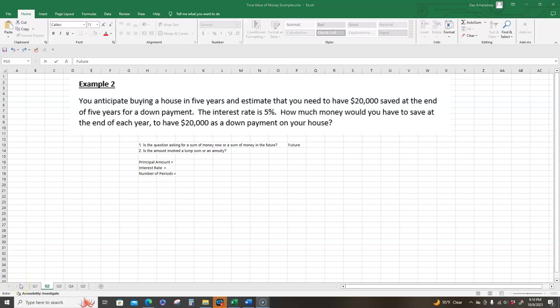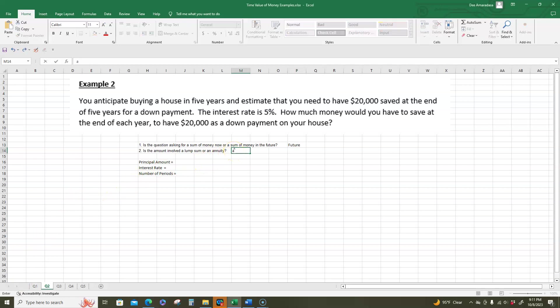The next question is, is the amount involved a lump sum or an annuity? Are we going to make one payment or a series of equal payments? Well, we are going to put in some money at the end of each of the year. So we're going to be looking at an annuity. So this is going to be the annuity.